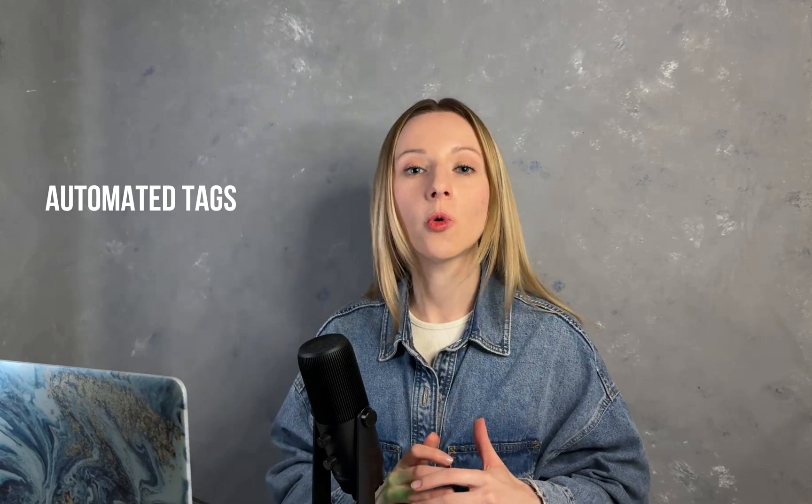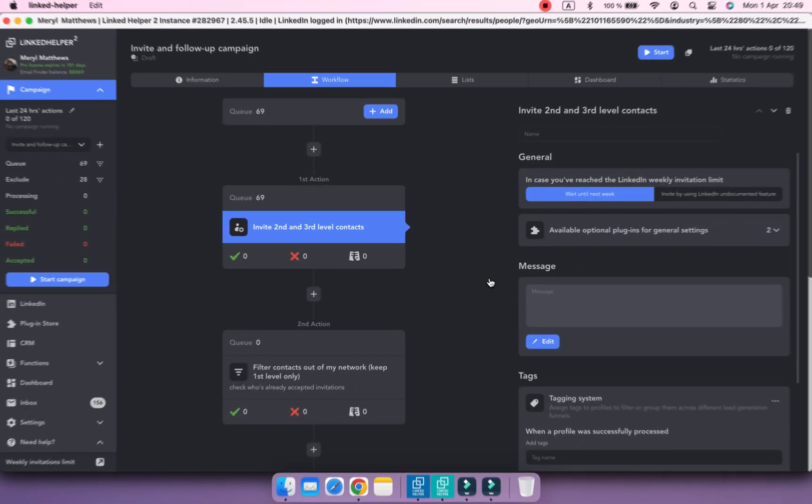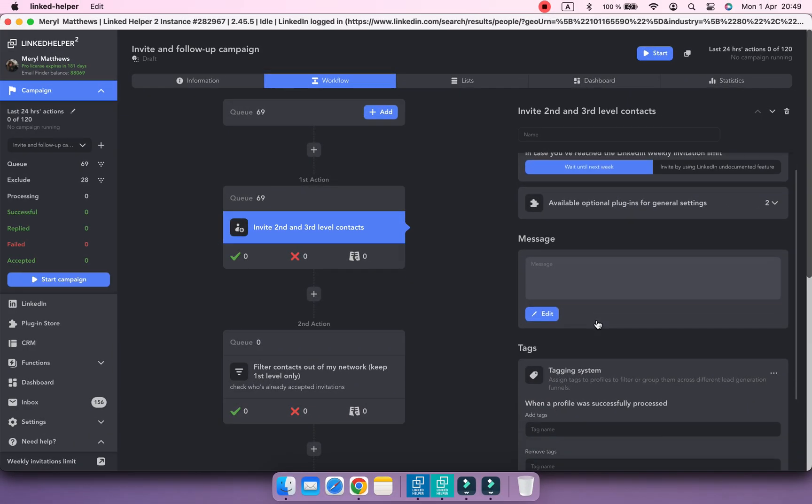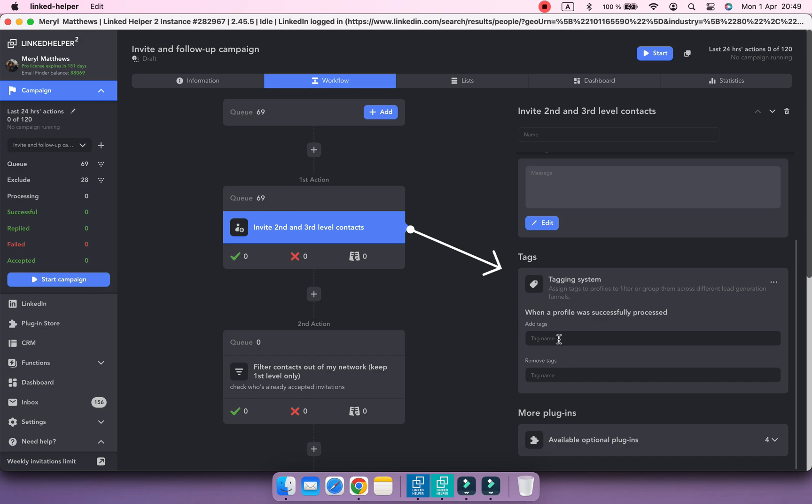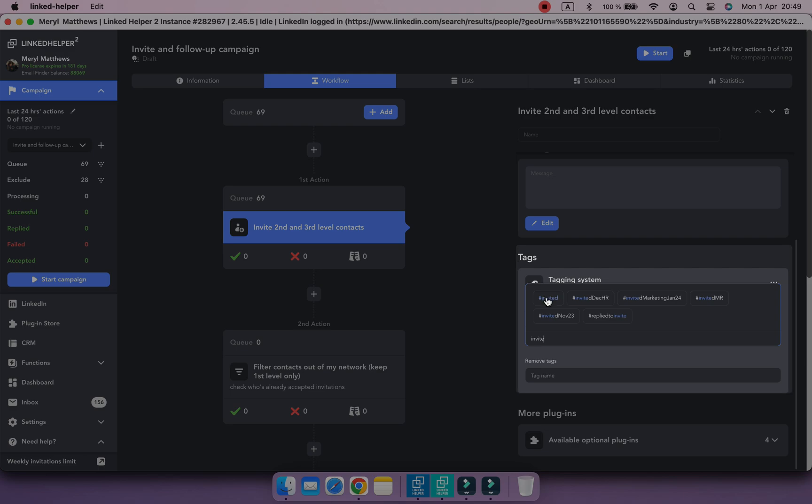LinkedHelper also allows to automate tags addition or deletion for processed profiles, and it's pretty useful for tracking at which stage of a funnel your profiles are. Let's set automated tags for the invite and follow-up workflow. Profiles that receive a connection request will get an invited tag.